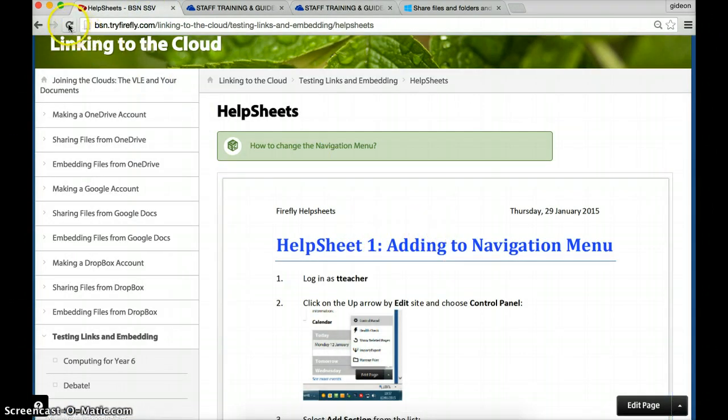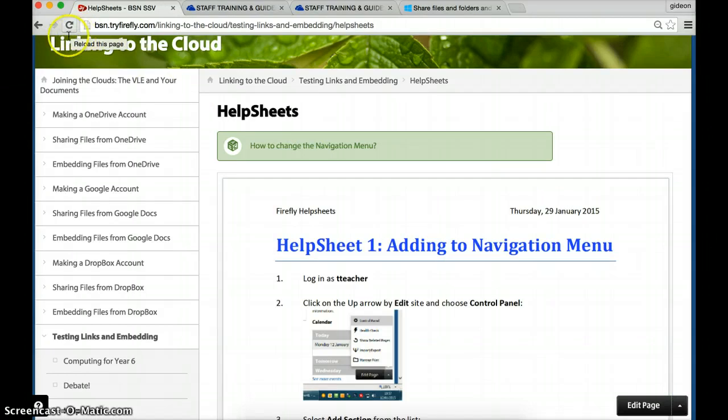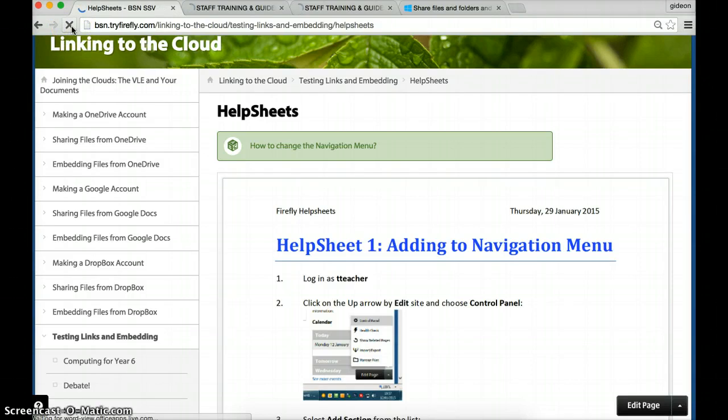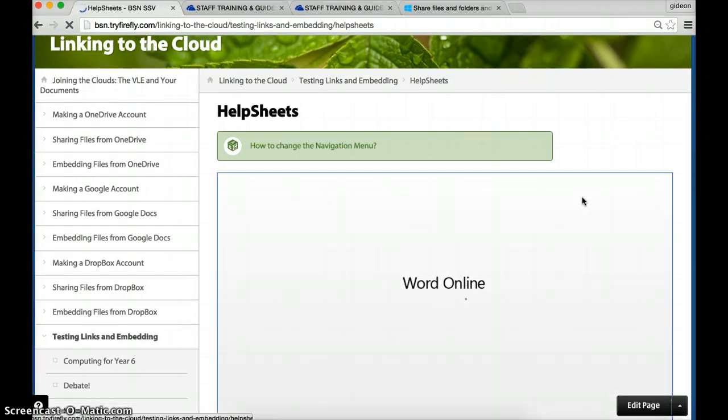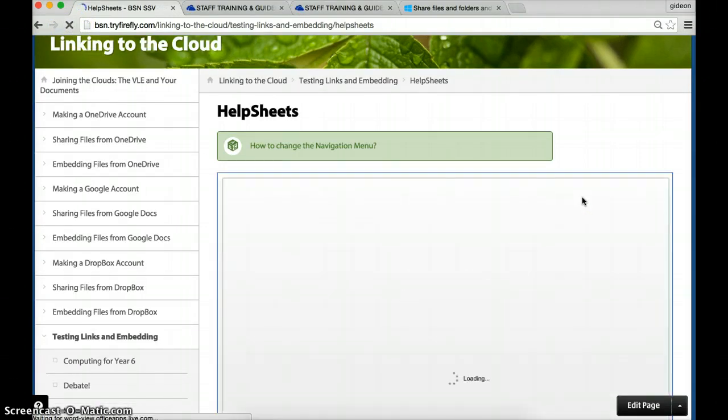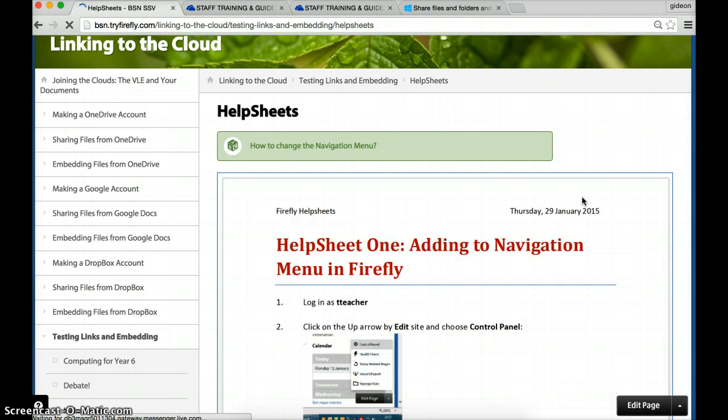Well, I have to refresh. I can either press F5 on the keyboard or I can press the refresh icon to reload the page. Here we go. Reloading the page. Here is Word Online. And there we go.